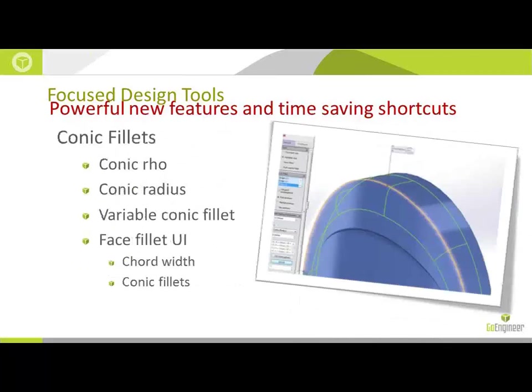Next thing we're going to talk about is conic fillets. So we have the ability to actually add a fillet using the standard fillet command, but actually specify it with a row value, a conic radius value, the ability to create variable conic fillets, and also the ability to create face fillets with conics as well.